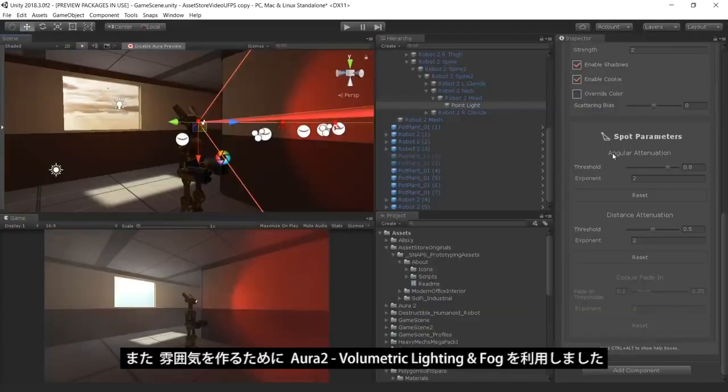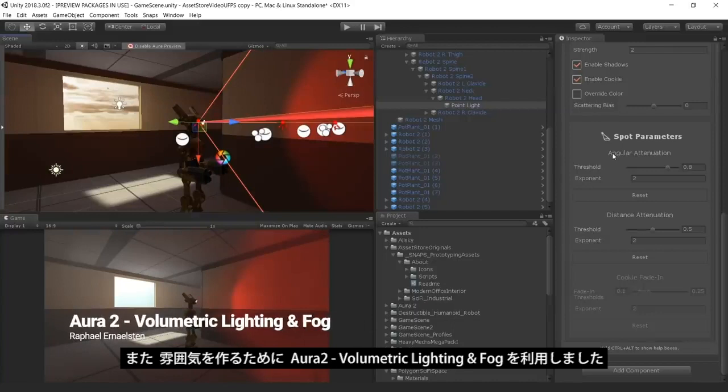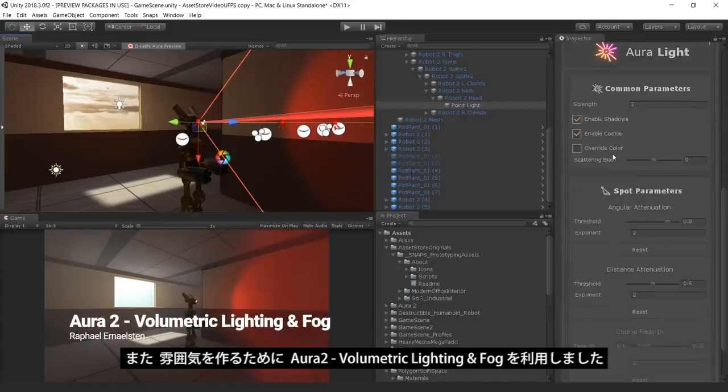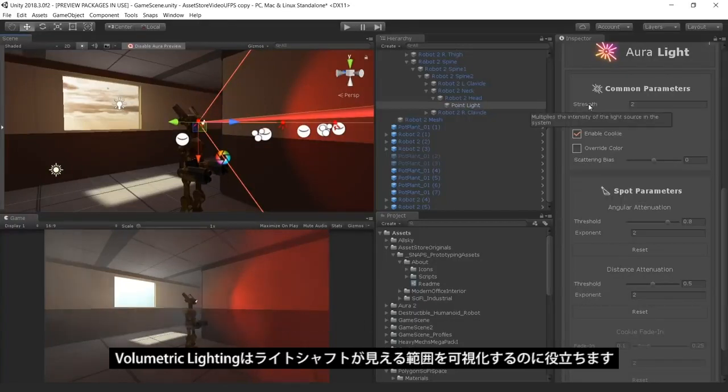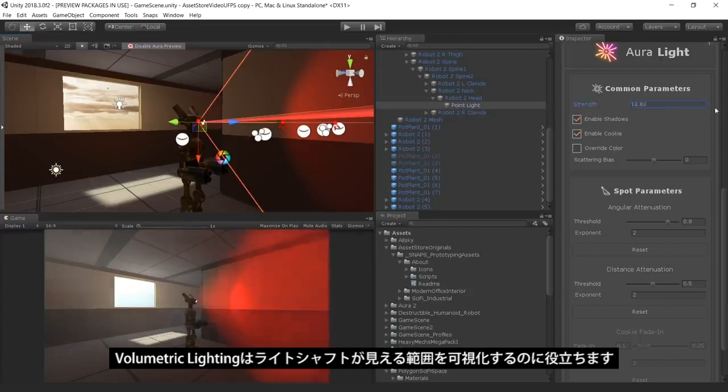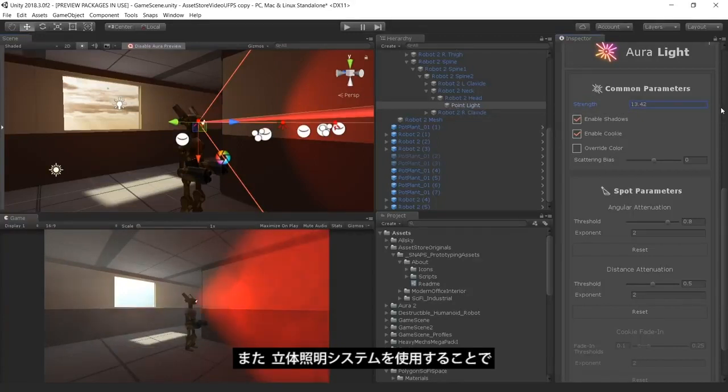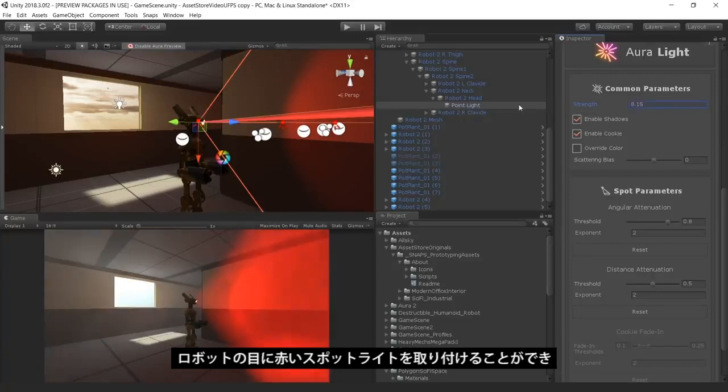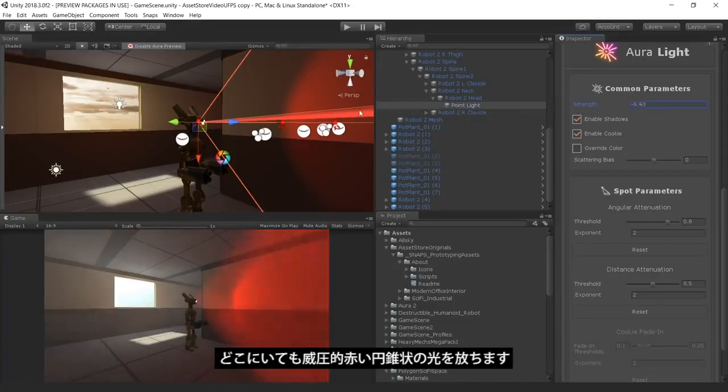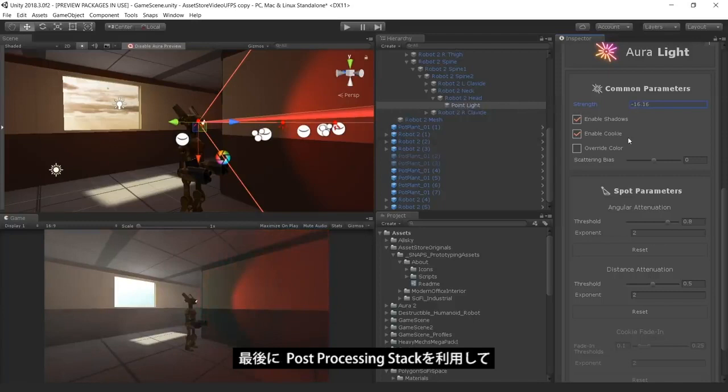We have also used the volumetric lighting solution, Aura 2, to provide atmosphere. Volumetric lighting can help us simulate an environment in which light shafts can be seen. By using Aura 2's volumetric lighting system, we were able to attach a red spotlight to each robot's eye, giving them a menacing red cone of light wherever they look.